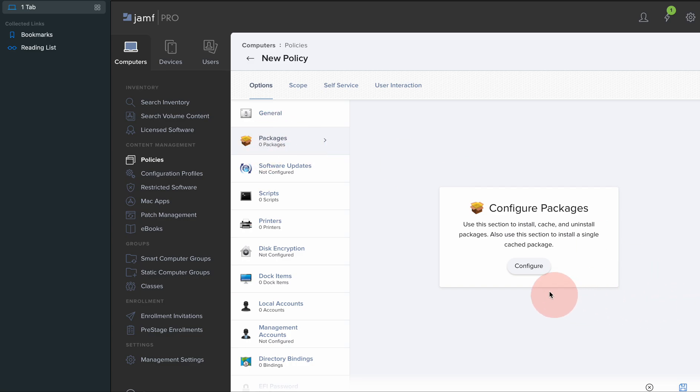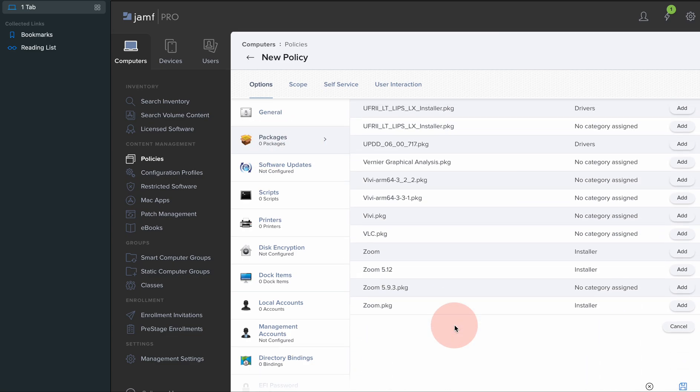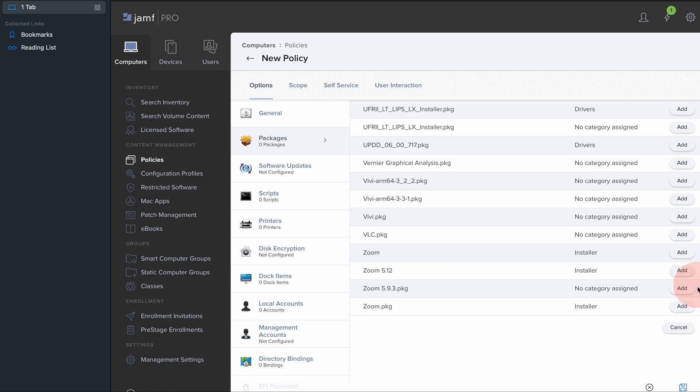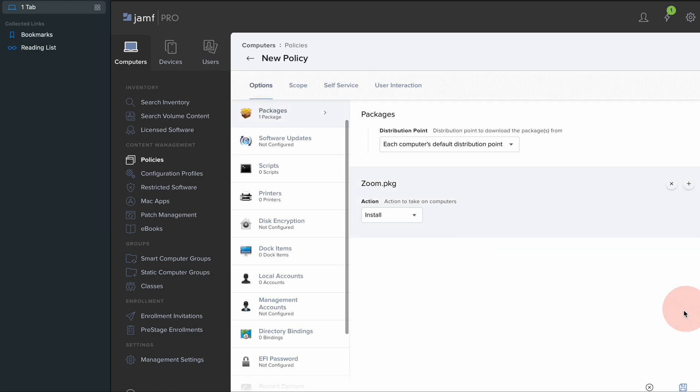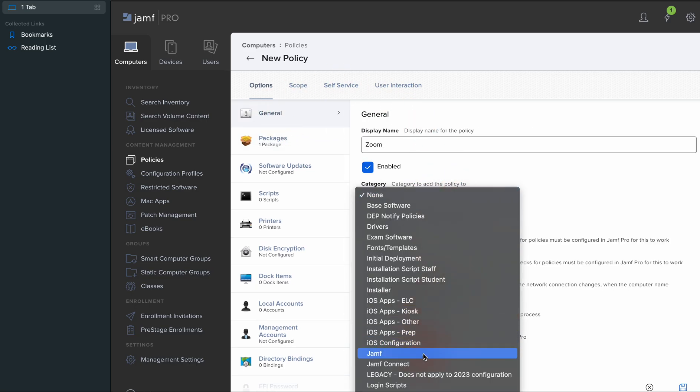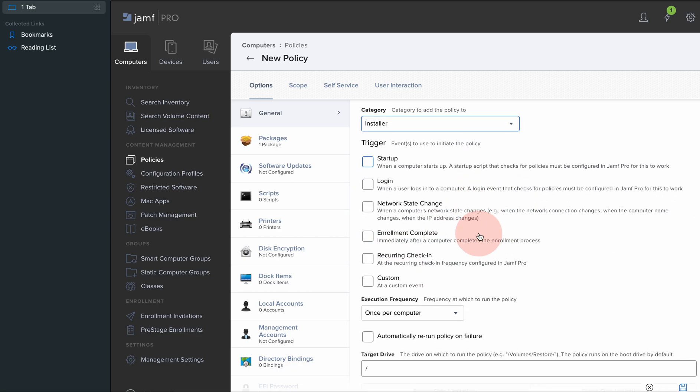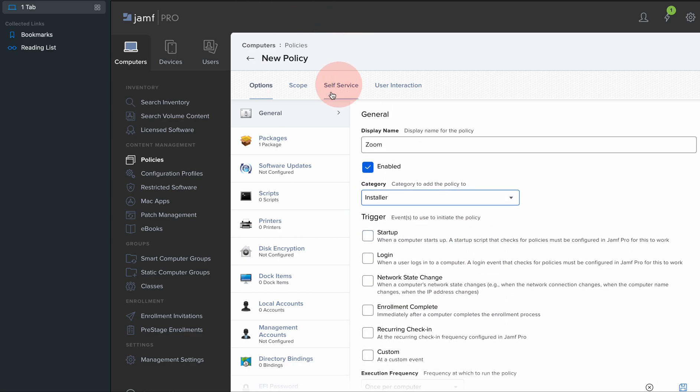I'm going to the package at this point to configure. When you're creating a package, it will give you an option so you can put it as an installer. Then you can add it in and go back to the general category. You can choose installer here for it to install.